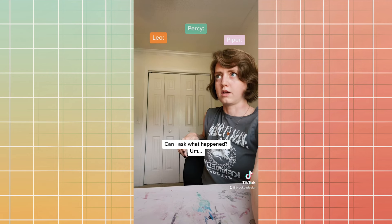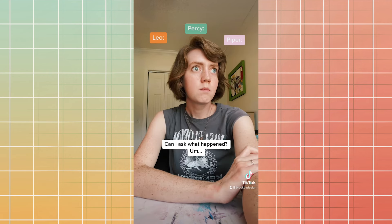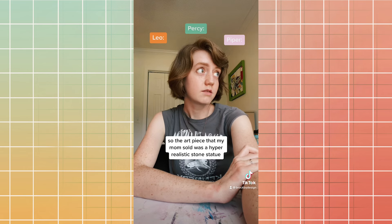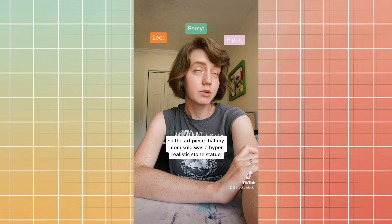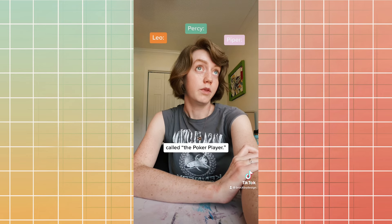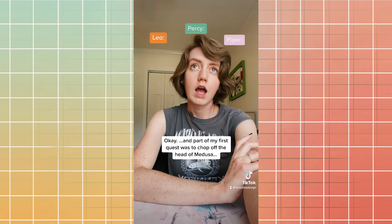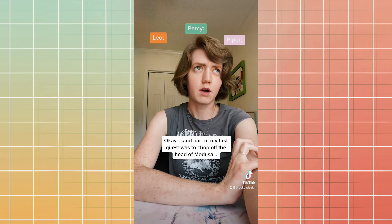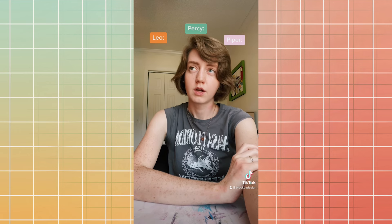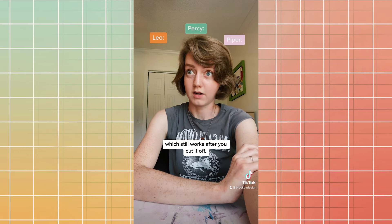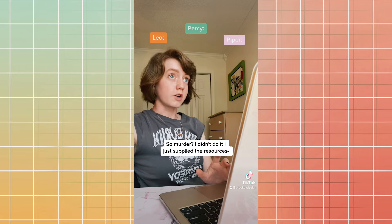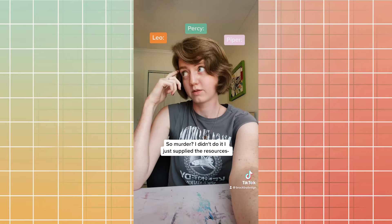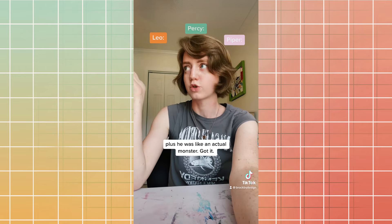Oh yeah. Can I ask what happened? So the art piece that my mom sold was a hyper-realistic stone statue called the Poker Player. Okay. And part of my first quest was to chop off the head of Medusa, which still works after you cut it off. So murder. I didn't do it. I just supplied the resources. Plus he was like an actual monster. Got it.